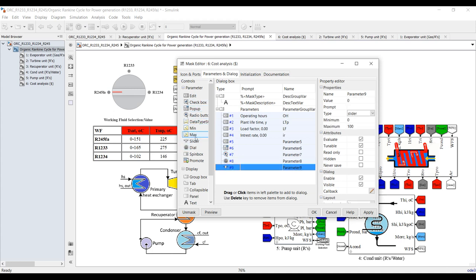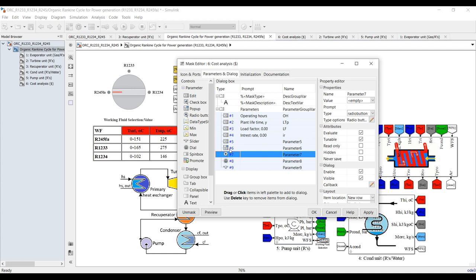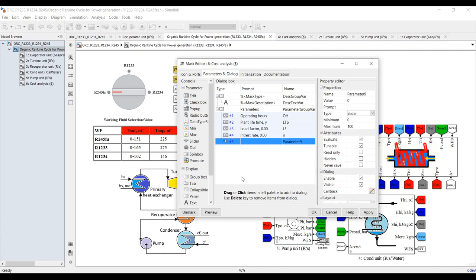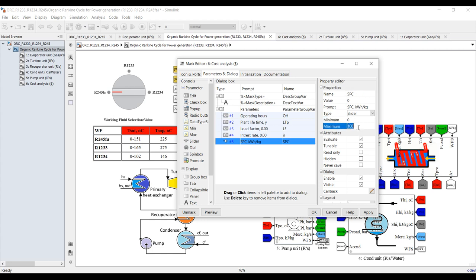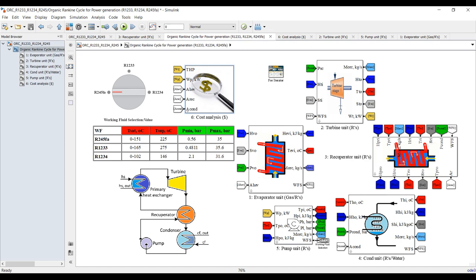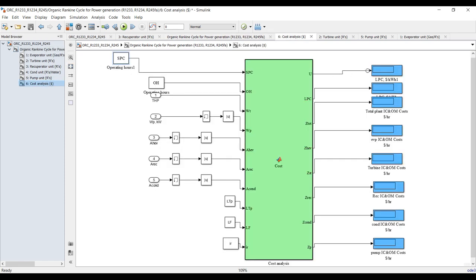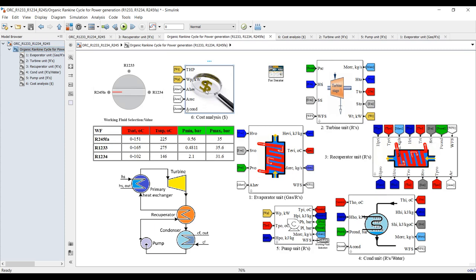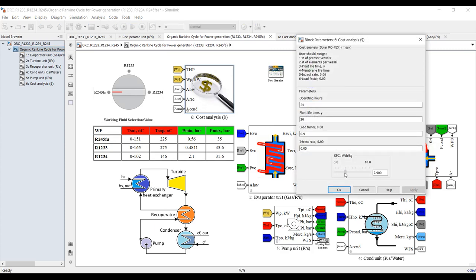Suppose it's a slider — I'll name it 'specific power consumption' in kilowatt-hour per kilogram, and give it a range from zero up to 10, with a default value of 1. Click OK and go inside. If you double-click, you will find your specific power consumption slider, and you can control it with your mouse cursor or keyboard.